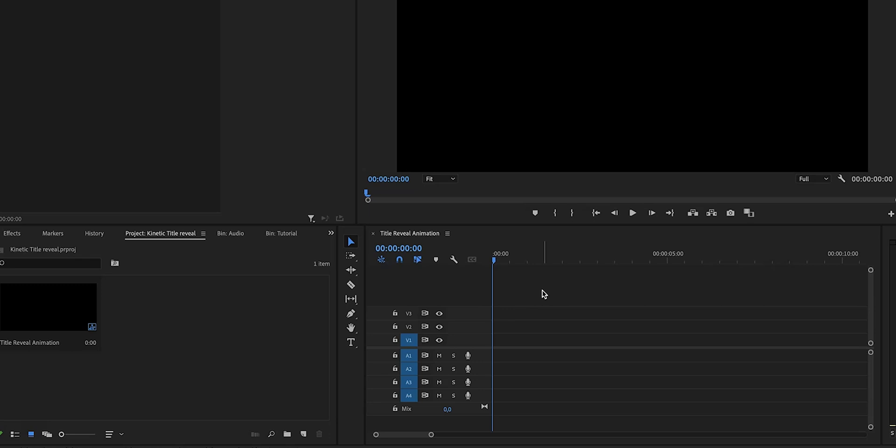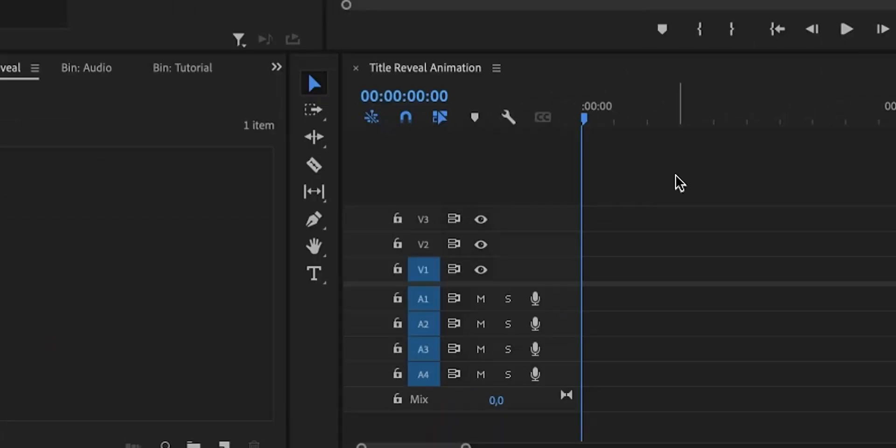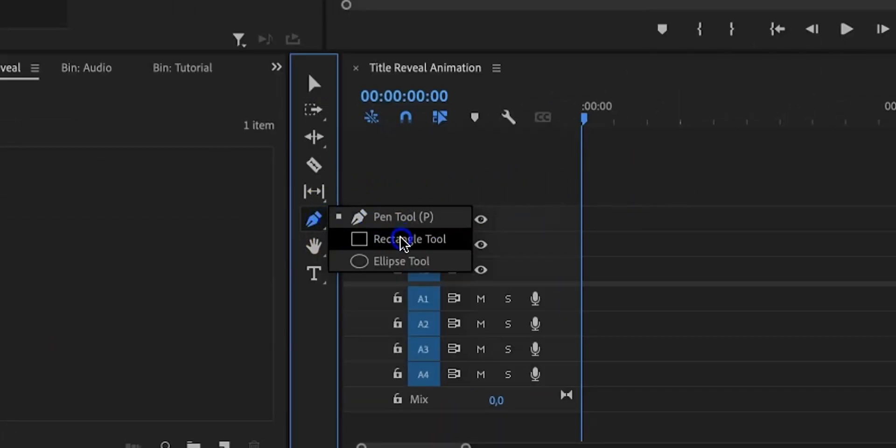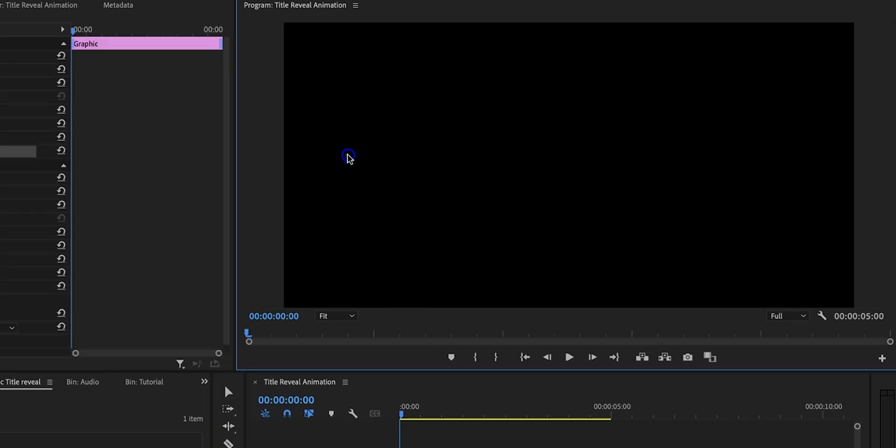The first thing that we're going to do is create a line using the rectangle tool by clicking and holding on the pen tool right here in the toolbar. Now if you want you can use the pen tool, but the reason why I use the rectangle tool is because it's so much easier to create a straight line.